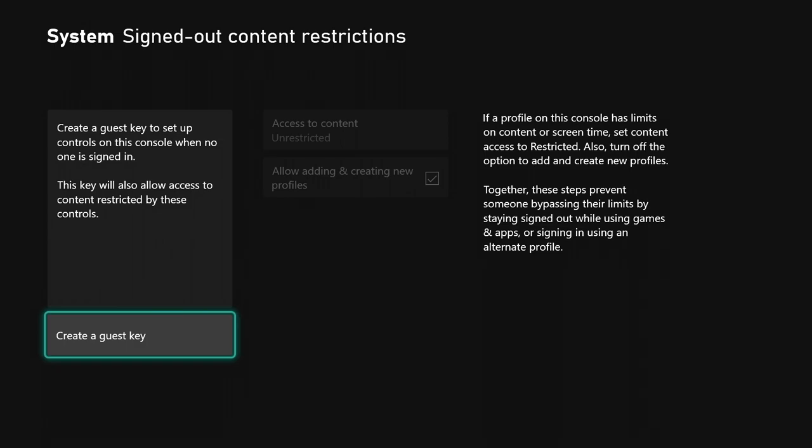If I click that, it says create a guest key to set up controls on the console when no one is signed in. This key will also allow access to content restricted by these controls.